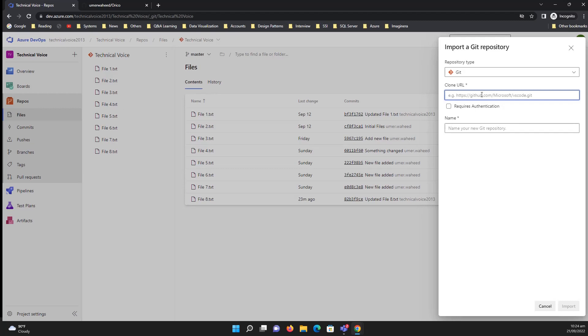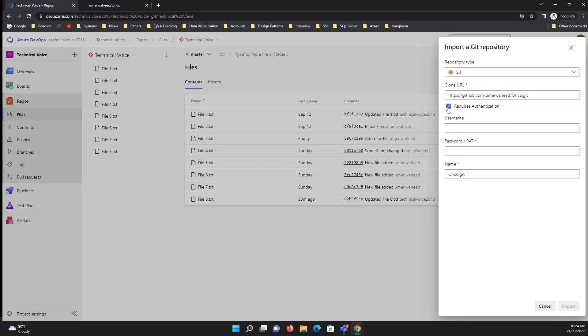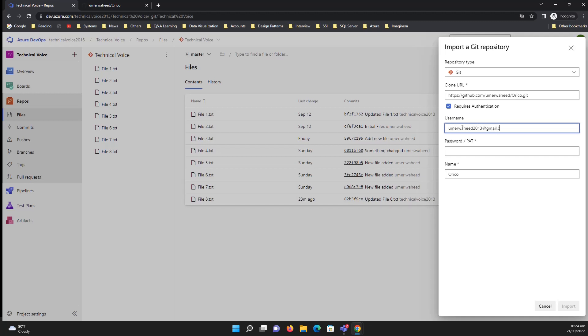Paste the URL, requires authentication. Give the name of the repository and the username of your GitHub account, and then the personal access token or password.